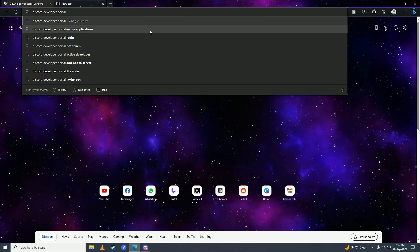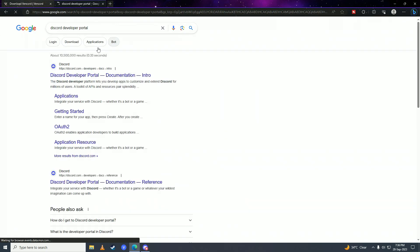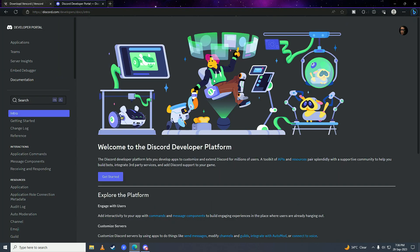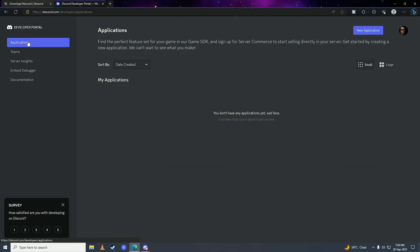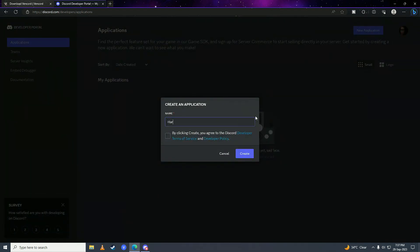Search for Discord Developer Portal, click on the first link, and click on Applications. Here you need to create your own application if you don't have one, so click on that and select a name for it, then click Create.